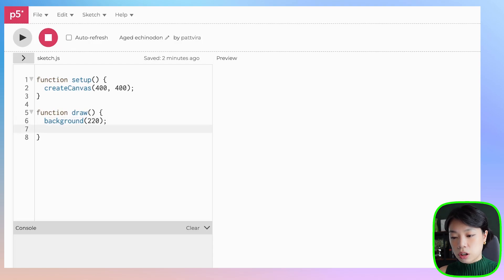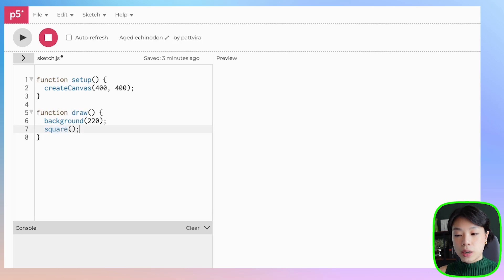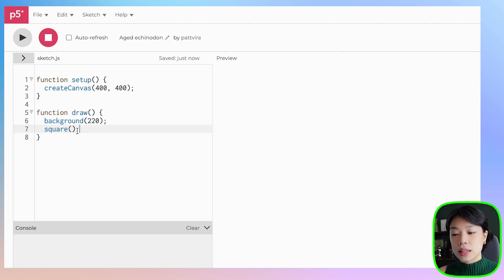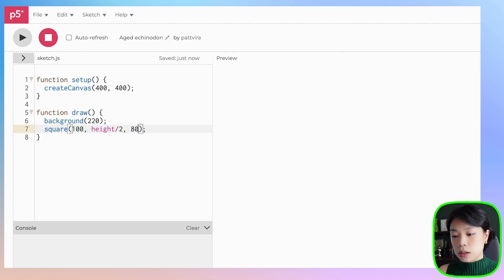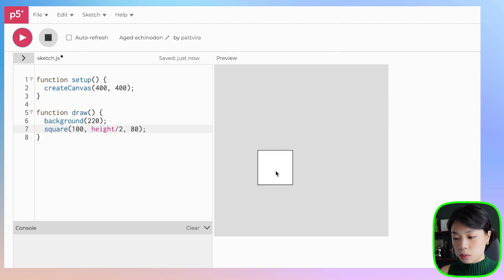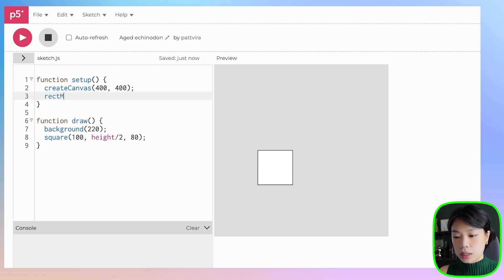I'm going to start by drawing a square. I can use a built-in function called square, which takes in a total of three arguments. The first two are the x and y coordinates of the top left corner of the square, and the third one is the width and height. Let's put it at 100 and height divided by 2, and give the width and height as 80. I want to move the x and y coordinates from the top left corner to the middle, so I can do that by changing the rect mode to center.